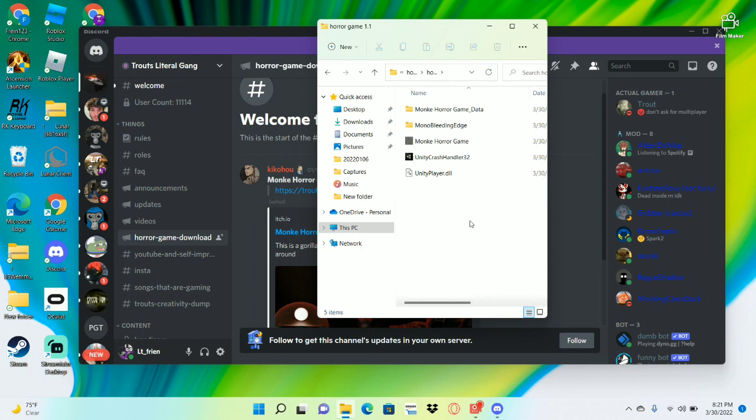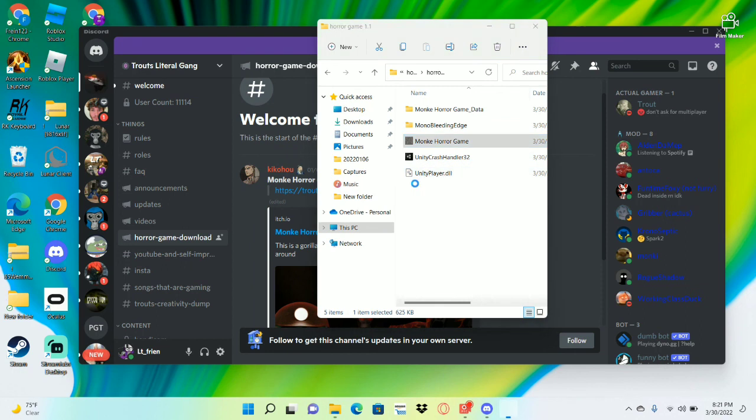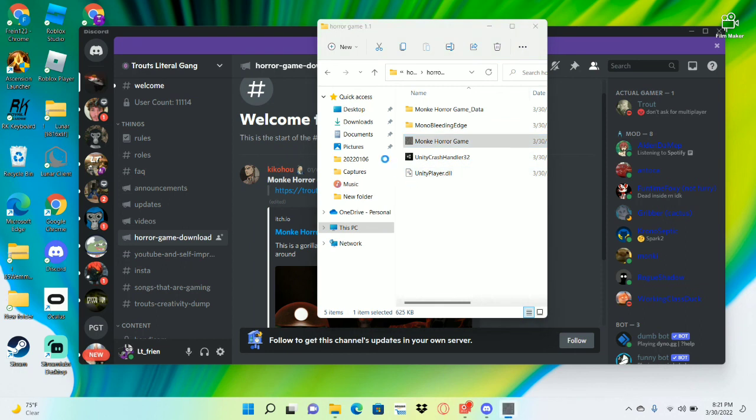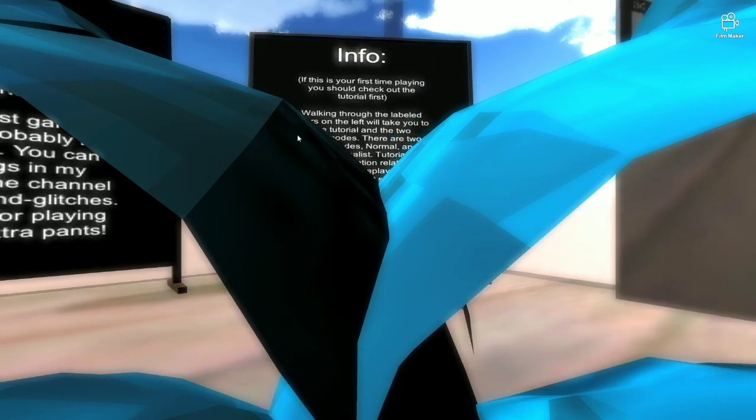There you go, that's how you run the game, and I'll see you in the next video, or whatever you want.